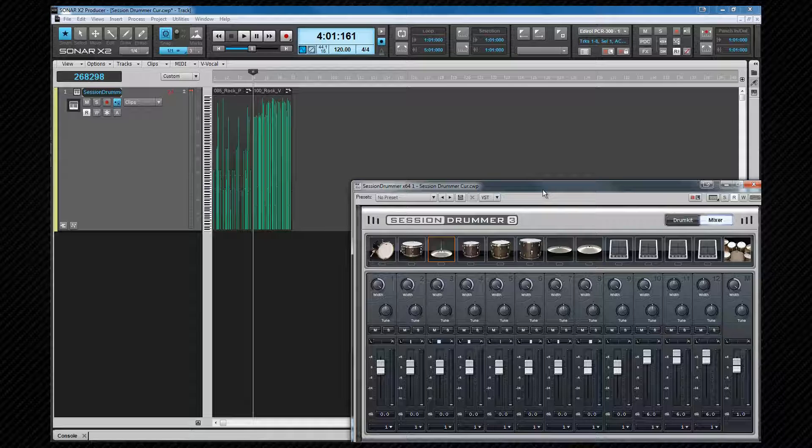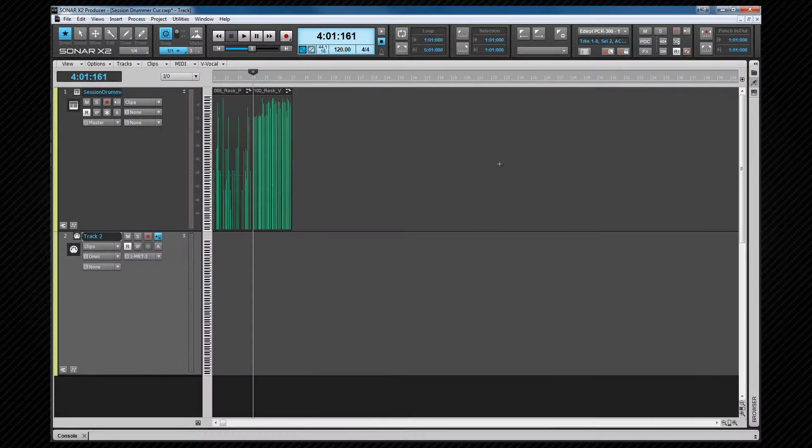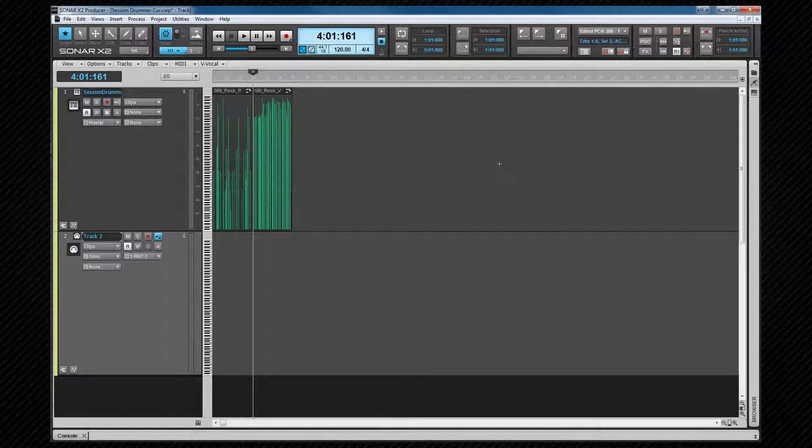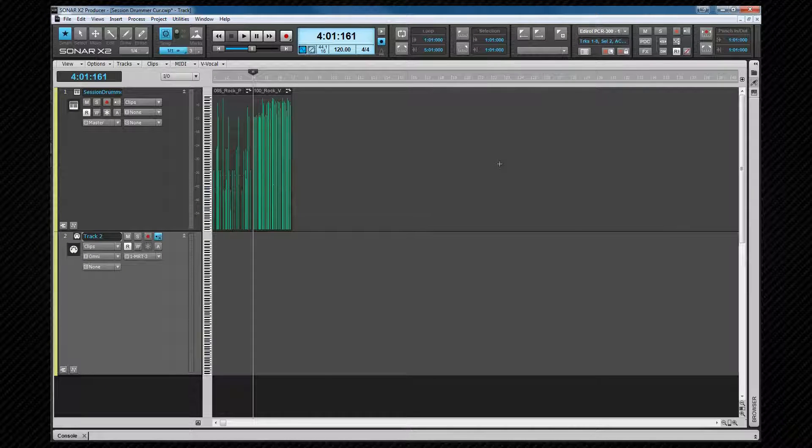Now we have Session Drummer loaded and setup with the kit, let's look at drum maps. A drum map is a virtual MIDI port that you create. You can create as many drum maps as you want. There are several uses for them. They allow you to map multiple drum synths to that one port, remap notes to a drum sound, mute or solo individual drum sounds in the PRV, show as many or as few drum names as you want, and reorder drum sounds to suit your needs.